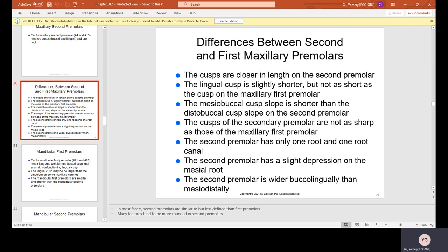Differences between maxillary first and second premolars: the cusps are longer on the second premolar, though the lingual cusp is slightly shorter. The mesial buccal cusp slope is shorter than the distal buccal cusp slope on the second premolar. The first premolar aids the canine, so its cusps must be sharper. The second premolar has only one root and one root canal, and is wider buccal-lingually than the first premolar.